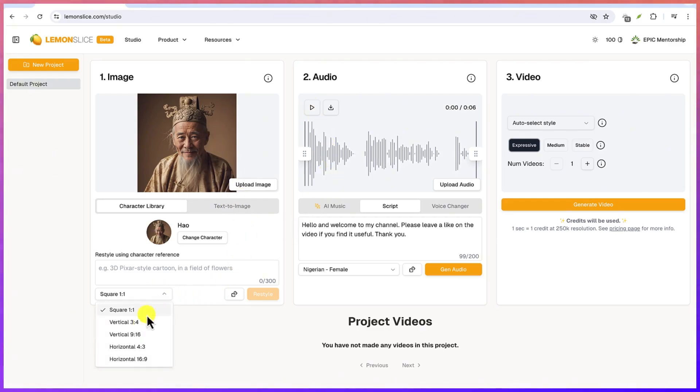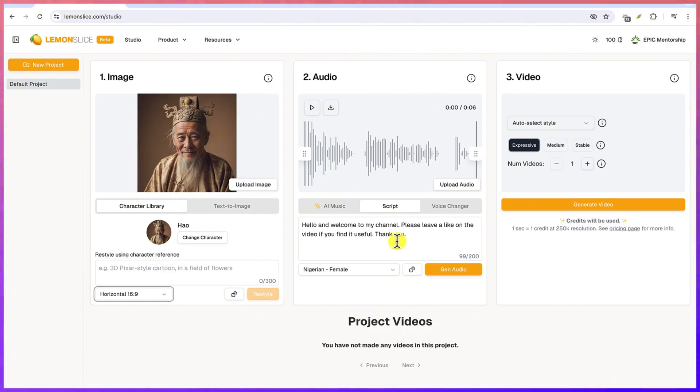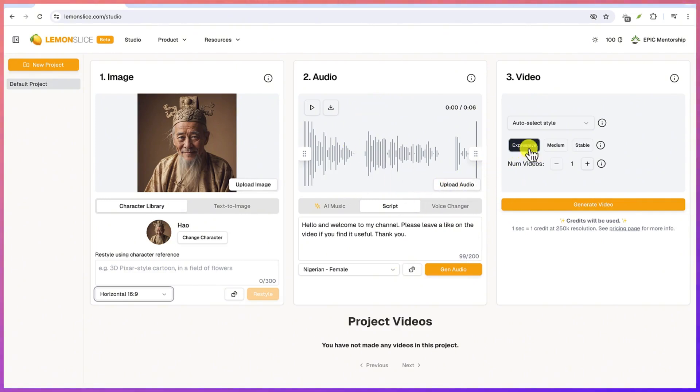So if you have everything the way you like it, let's say we'll go with 16 by 9 with this character, with this audio that you've just generated. And if you have your own, of course you can always upload it and then we can have it generated after that.